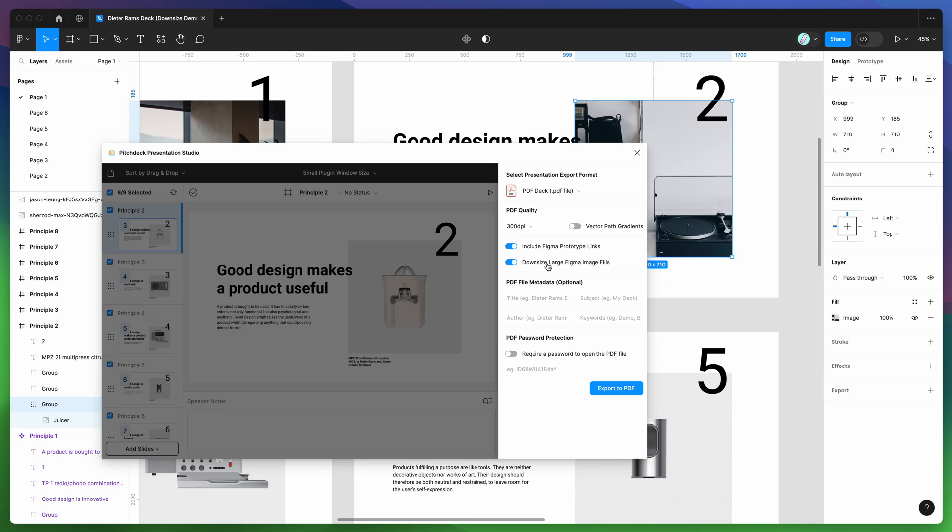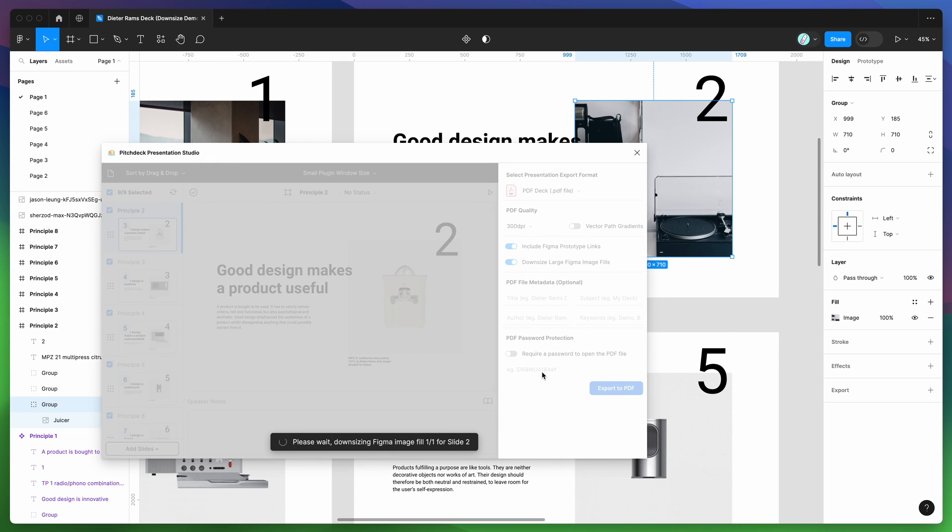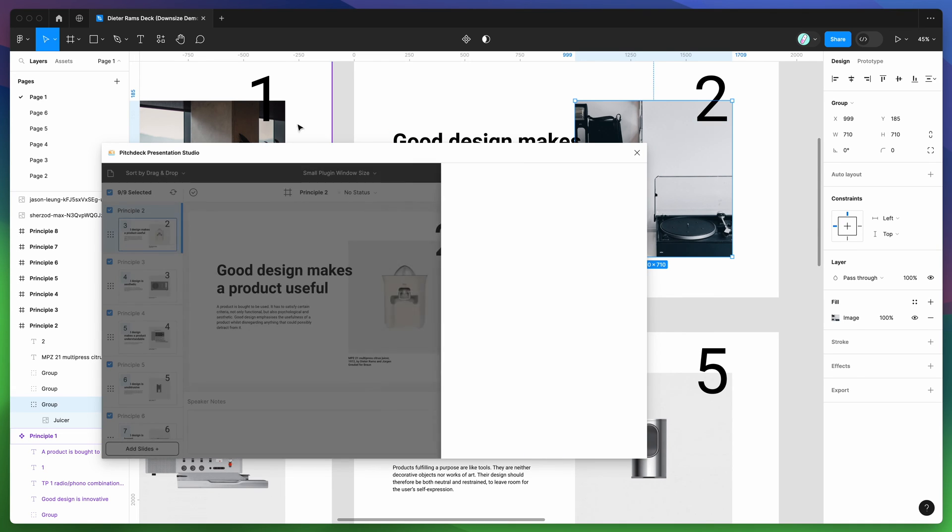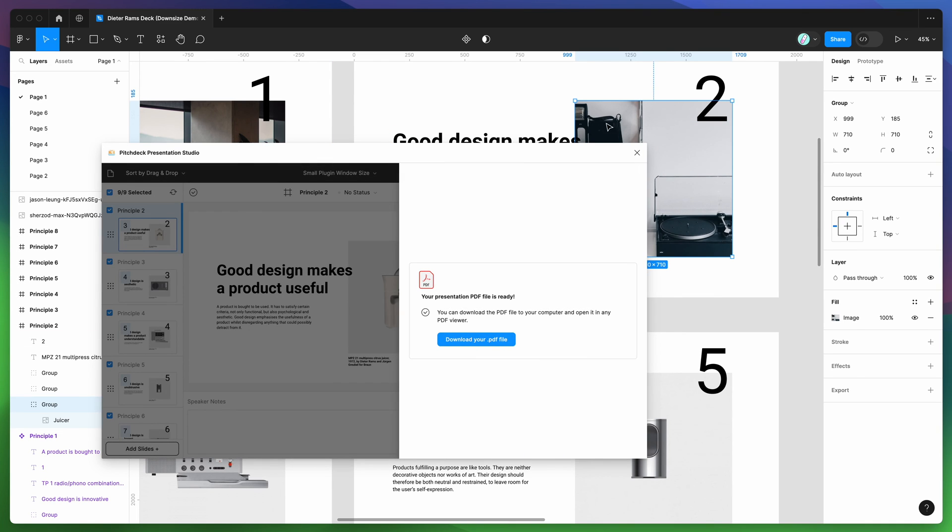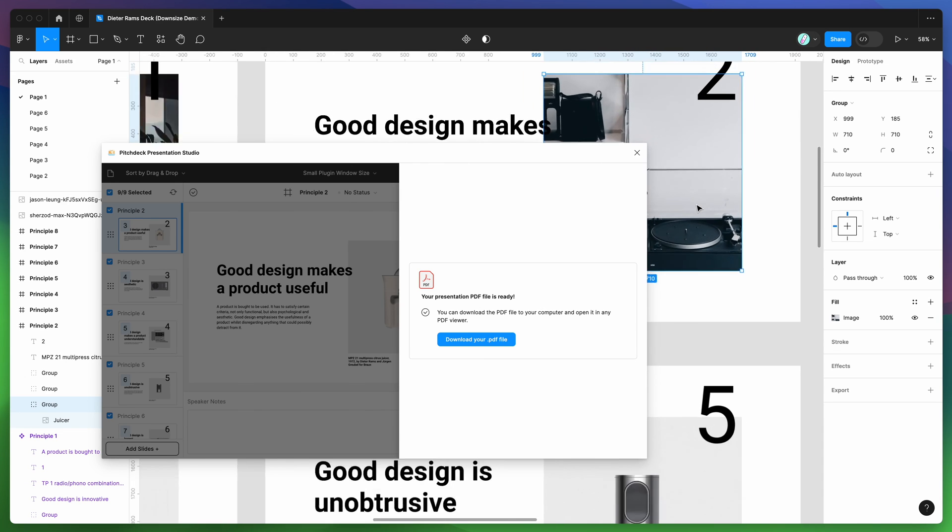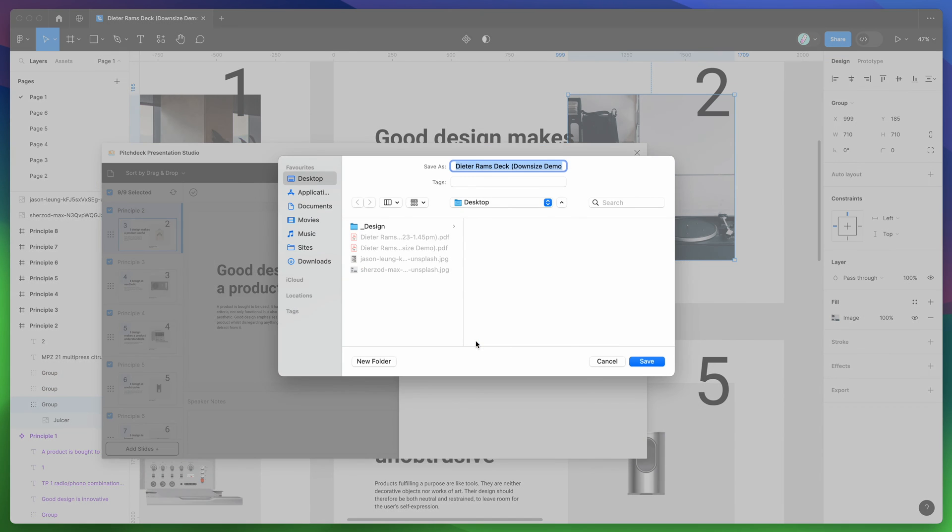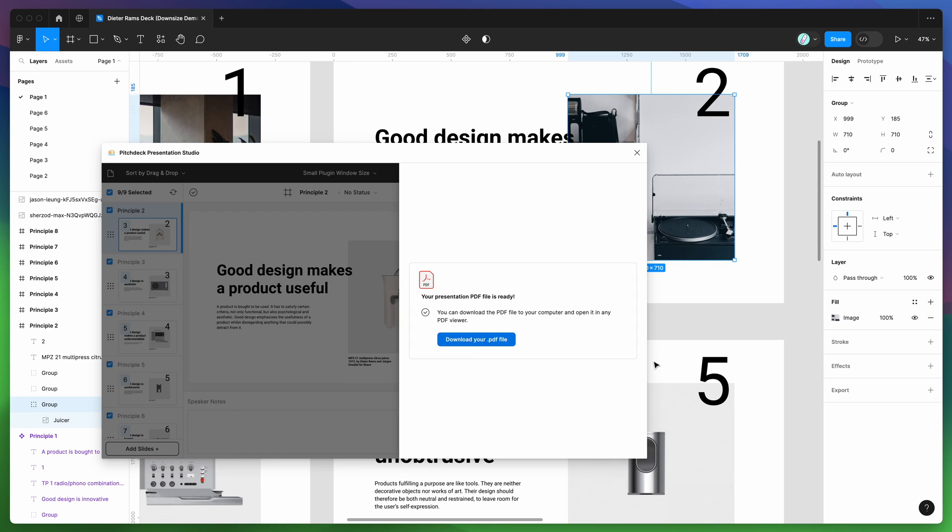If we enable the downsized large image fills option and then re-export that to PDF, I'm just going to click on export to PDF. Once that finishes up, you can see here it's downsizing the image fills. It's checking them and it found that these two are going to be much larger, so it just downsized those. You can't tell the difference in quality, it's still retina. Now if we download our PDF file one last time, I'm going to click on download your PDF file, save that to my desktop.